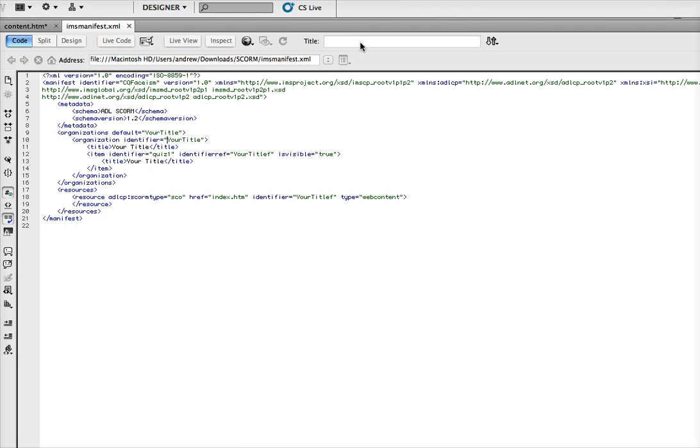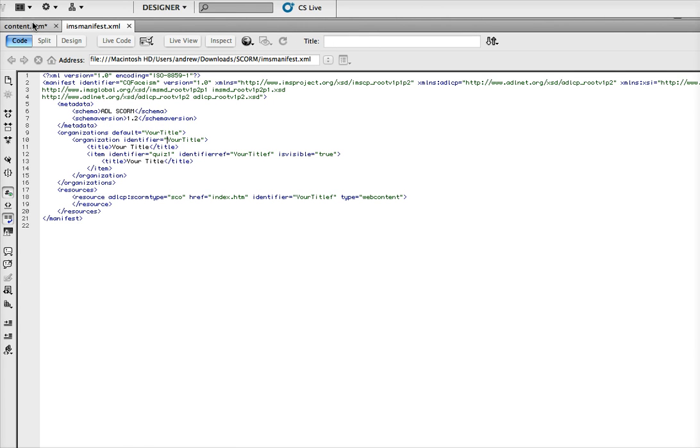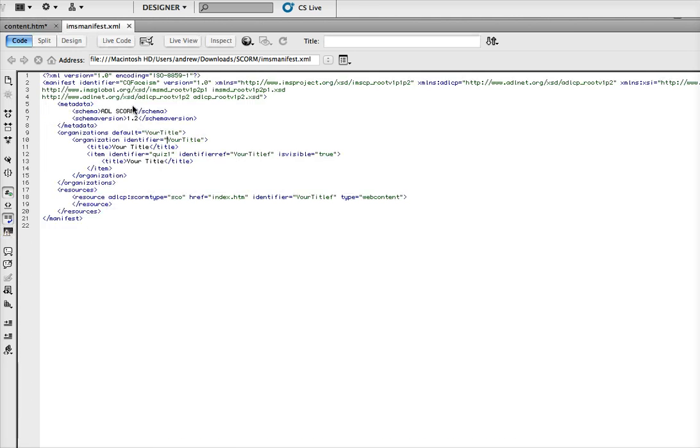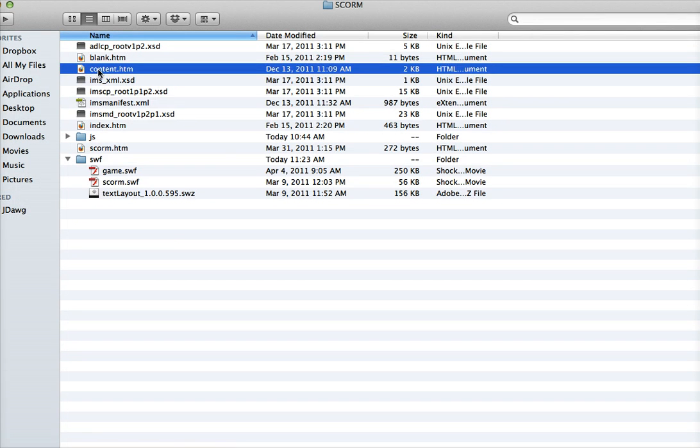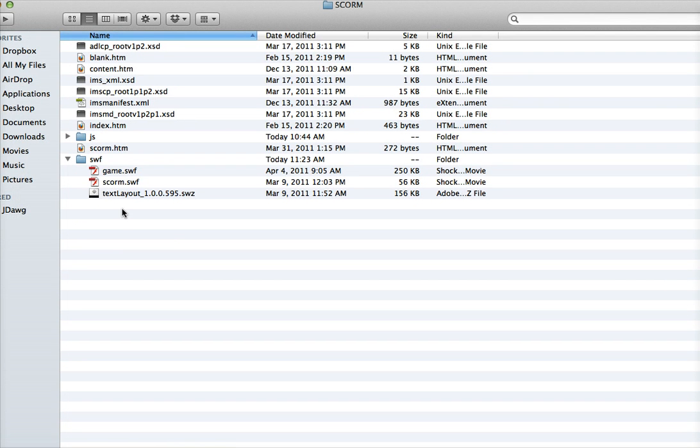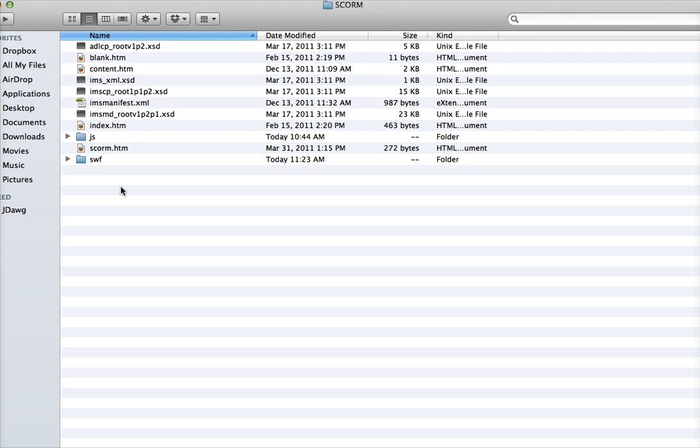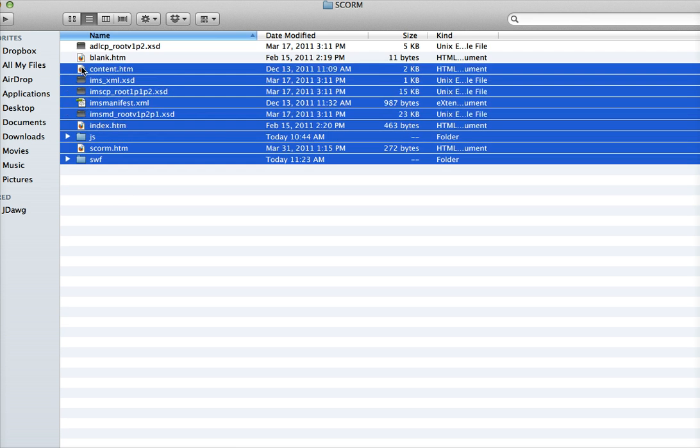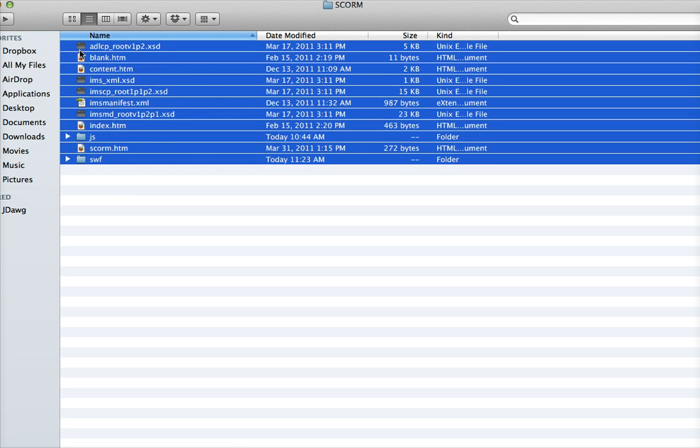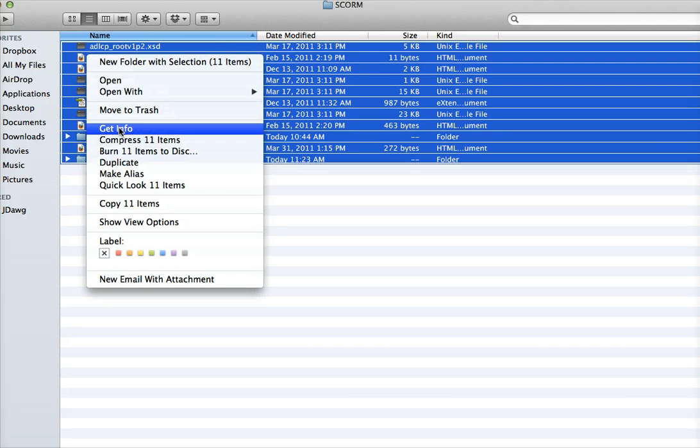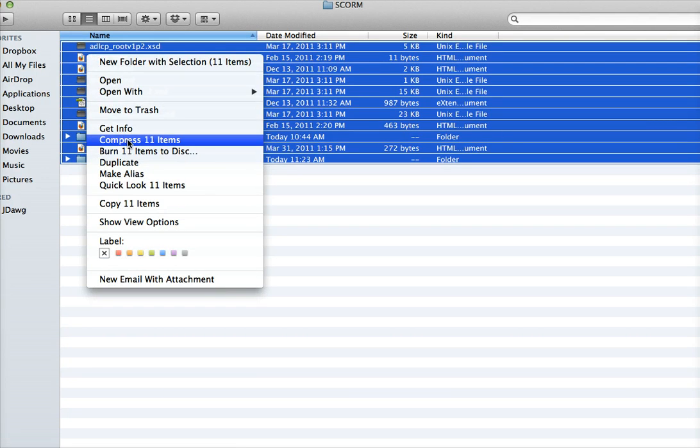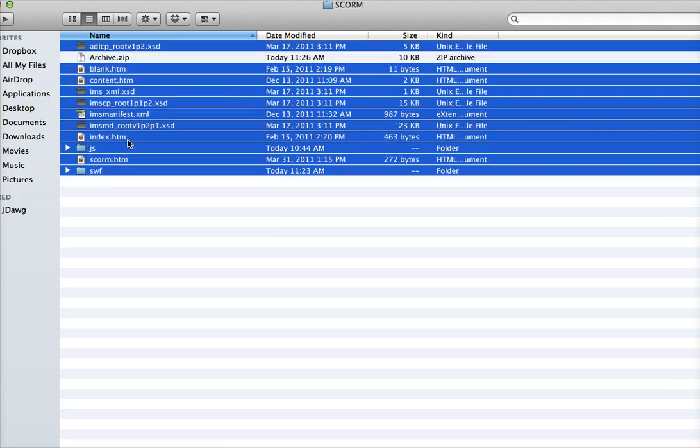You could also throw in your HTML page title. Once you've updated those, grab all of these files here, select them all, right-click and compress them to create a zip file.